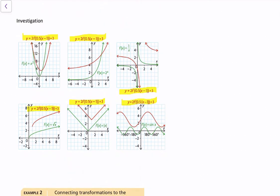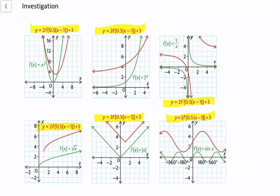First of all, let's look at some graphs we have right here. We have the graph and the equation of the function, and I want you to think about what you notice in the changes to the parent function. For example, every single graph here undergoes a horizontal translation right 1 unit, then a horizontal stretch by a factor of 1 over 0.5 units, then a horizontal stretch by a factor of 2 units, and then it's translated up 3 units.